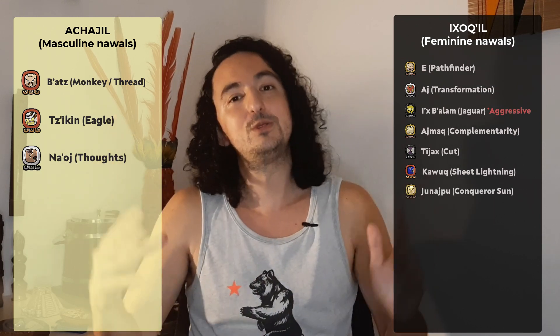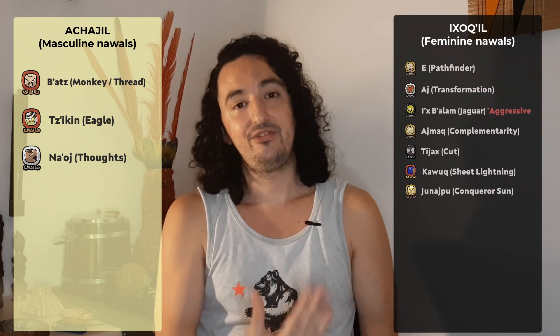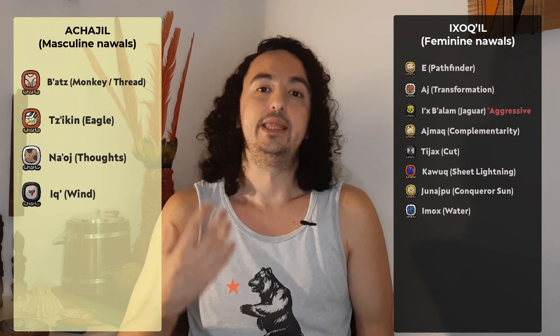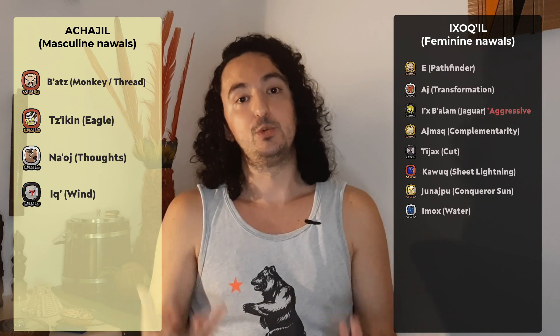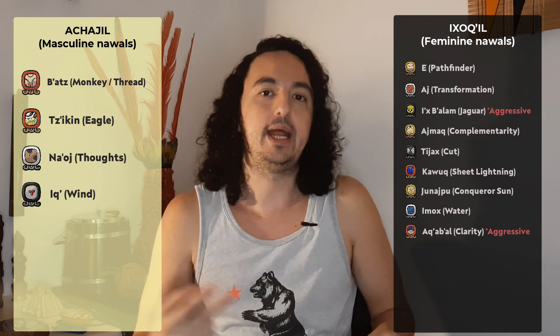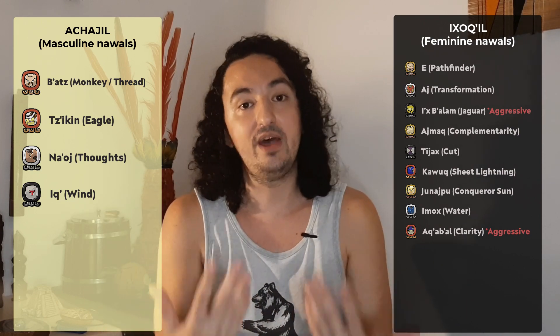Nawal Kawuk, the sheet lightning — it's a feminine Nawal. Nawal Hunarpu, the conqueror sun — also a feminine Nawal. Then the second block of the Nawals: Nawal Imox, the water — it's a feminine Nawal. Nawal Iq, the wind — it's a masculine Nawal. Then we have Nawal Aqabal, the clarity. This one is a Chorrinel Ixokil, an aggressive feminine Nawal — just like Ixbalam, the female Jaguar. These are the only ones that enter this classification as aggressive feminine.